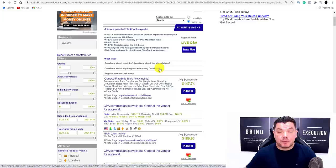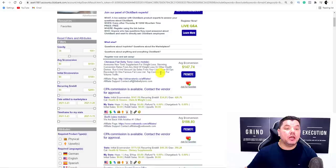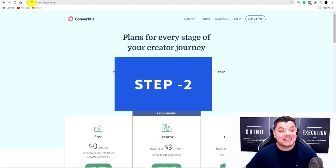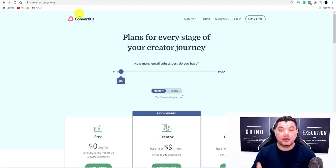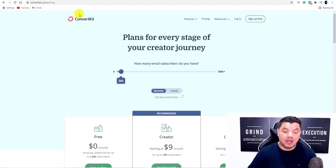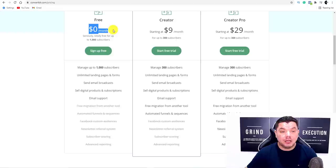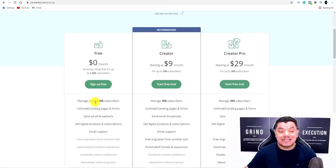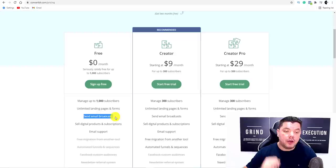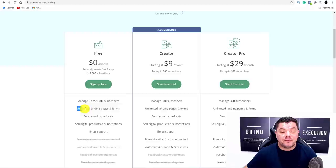Step two involves coming over to ConvertKit.com — I have a link in my description. You can sign up and start absolutely for free. For $0 a month you can manage up to 1,000 subscribers. So you're going to be getting email subscribers for free, making sales by sending out email broadcasts just like I do, completely for free.